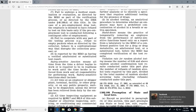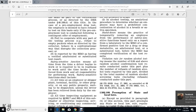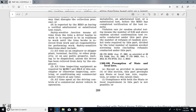Violation rate for random alcohol testing means the number of random alcohol confirmation test results conducted under this part showing an alcohol concentration of 0.04 or greater, plus the number of refusals of random alcohol tests required by this part, divided by the total number of random alcohol screening tests and refusals conducted under this part.